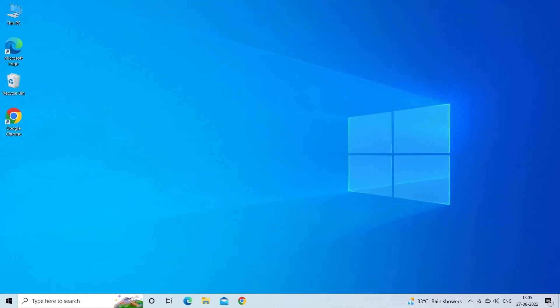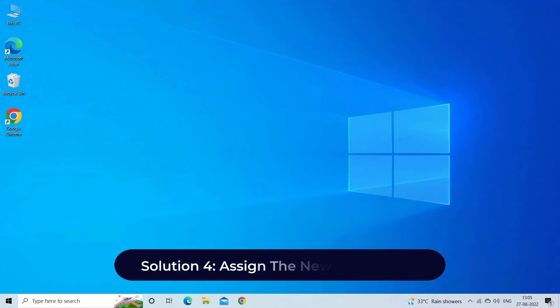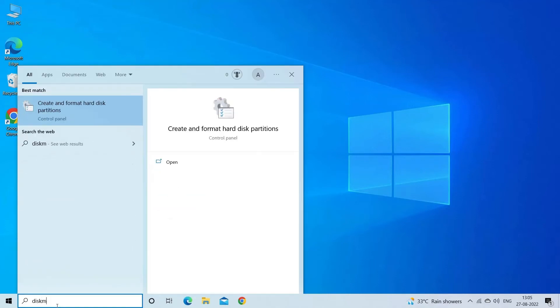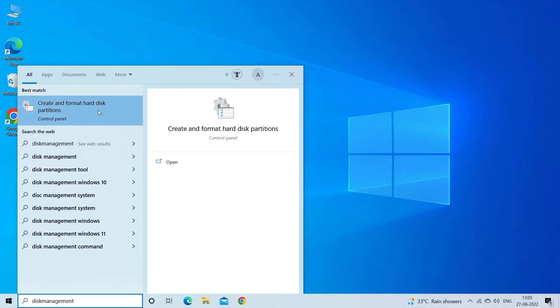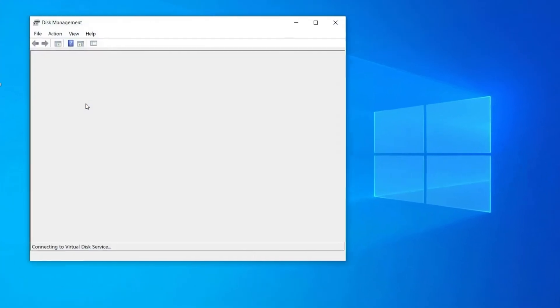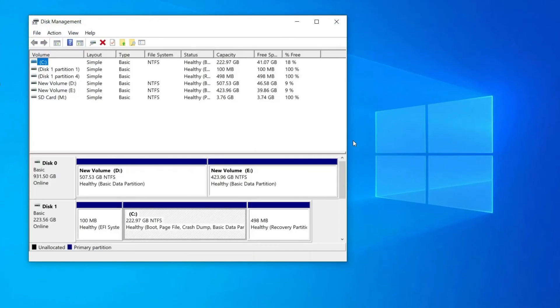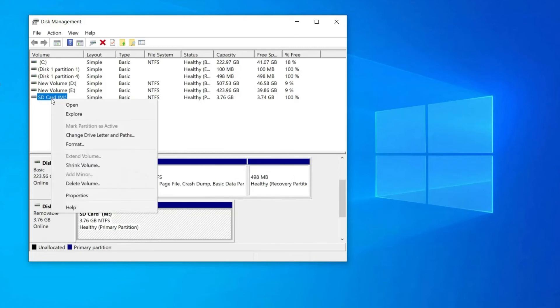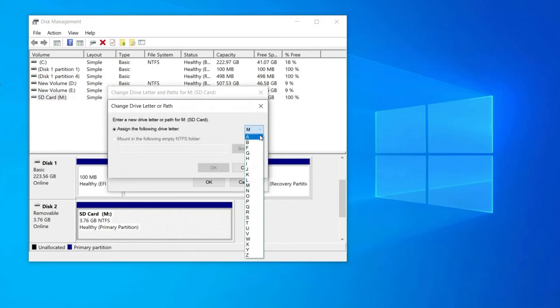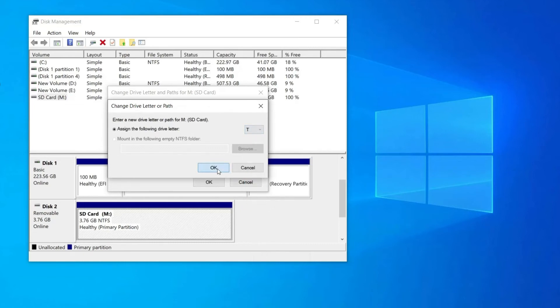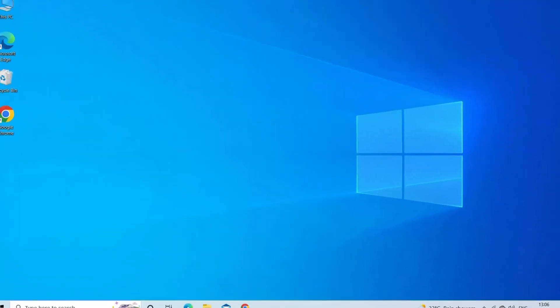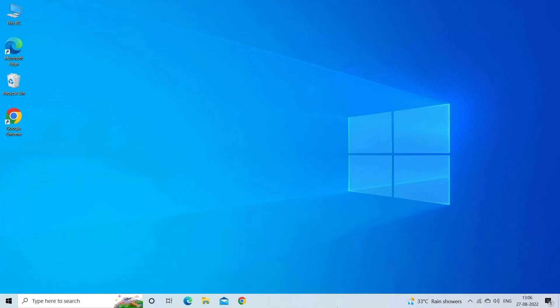Solution 4: Assign a new drive letter. Assigning a new drive letter is another great method that can help you fix the error. Here is how: Open Disk Management, then look for your SD card. Right-click on your SD card, choose 'Change Drive Letter and Paths' option. Save the changes, reboot your PC, and connect the SD card back to your phone or camera to check for the issue.